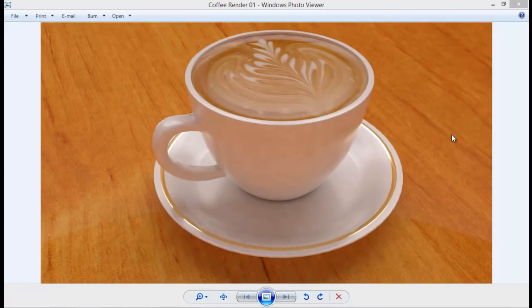Hello guys, welcome back to Sand VFX. Today in this tutorial we are going to take a look at modeling and rendering this coffee scene you are seeing right now.